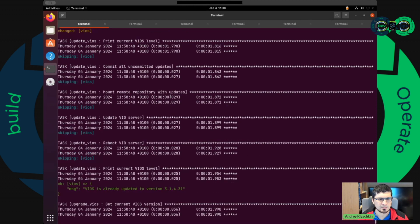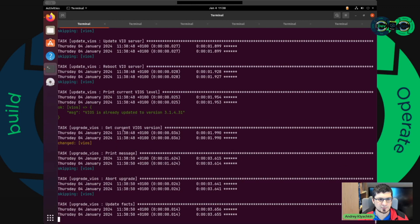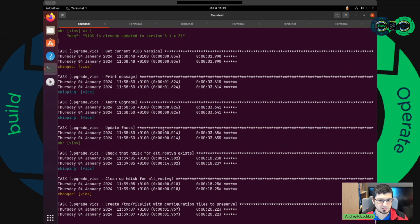It will take some time. You can see it's already updated, so it doesn't do anything with the update step — it starts the upgrade directly. And if it works, we will have some time to look into the role. So it goes further and everything looks good.